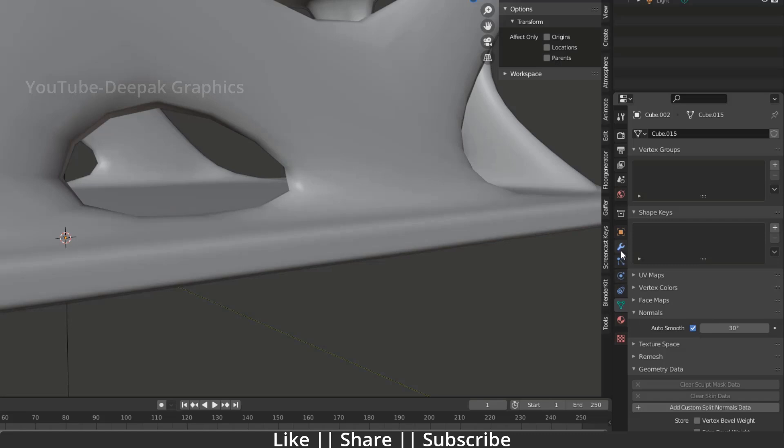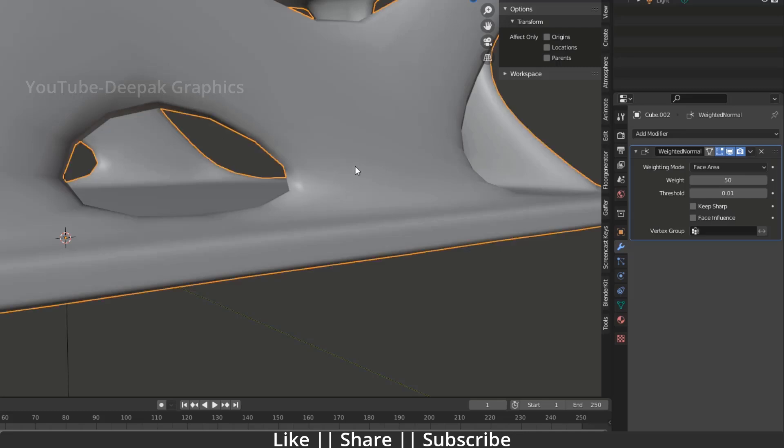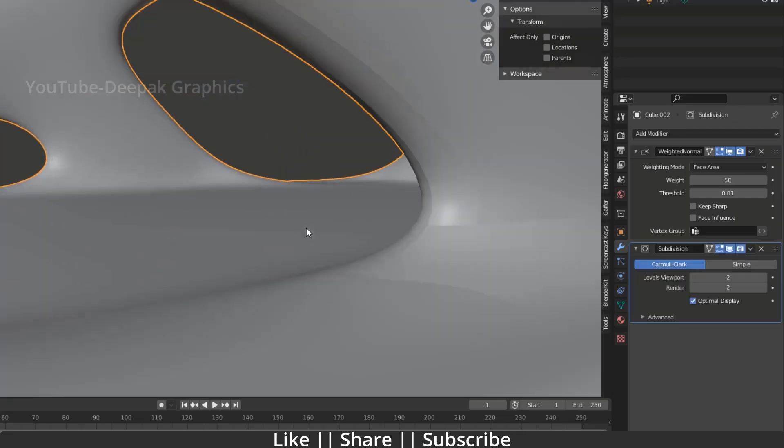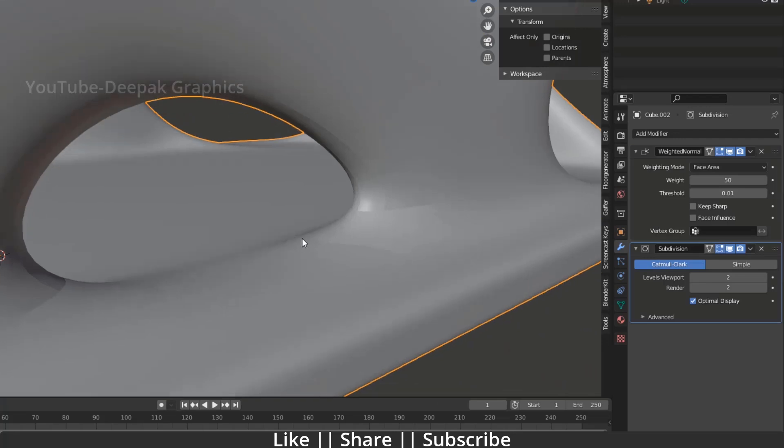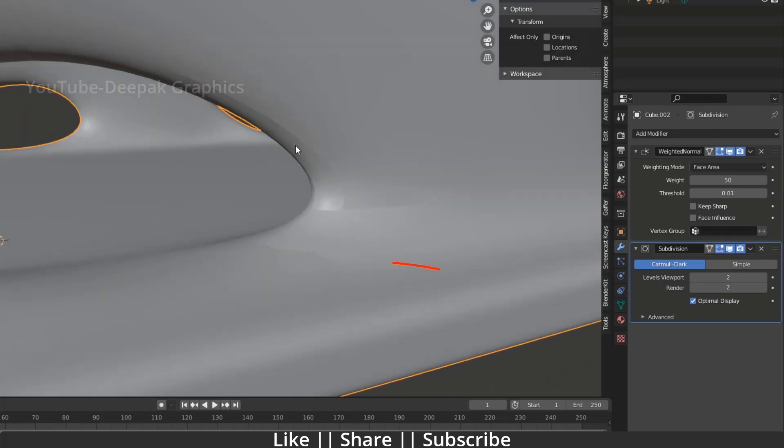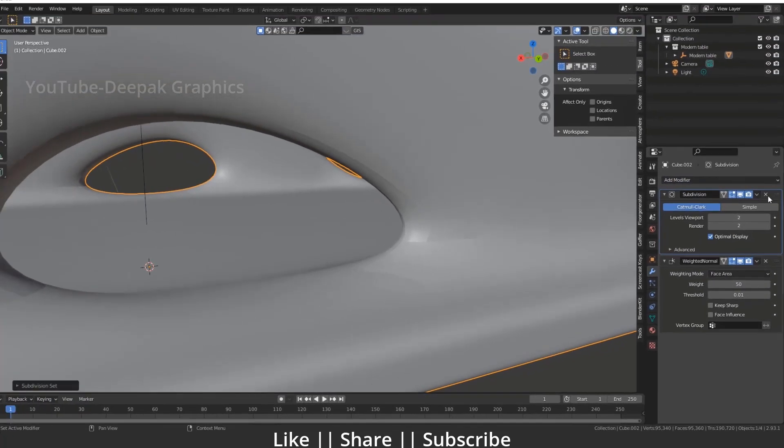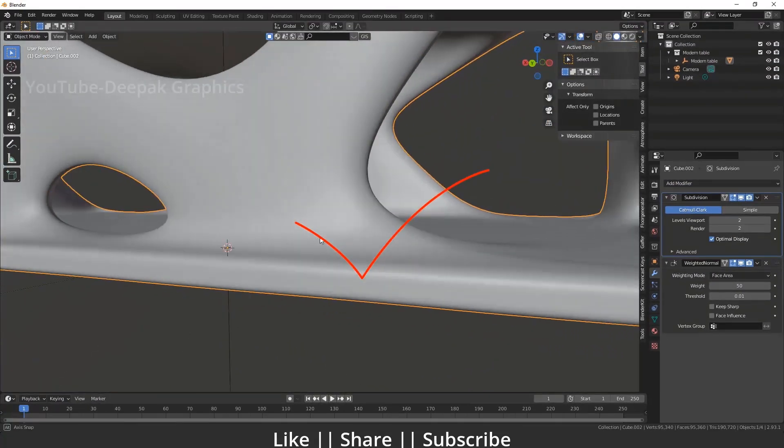If you want to see the result in a better way, just add the subdivision modifier into your model. When you add the subdivision modifier, you again get these kind of lines. How you can fix this? Just put your subdivision above this weighted normal and now you can see you fixed this problem.